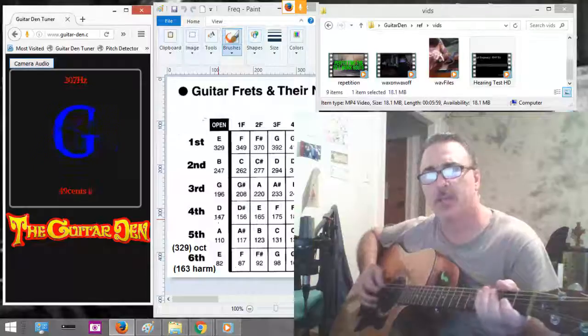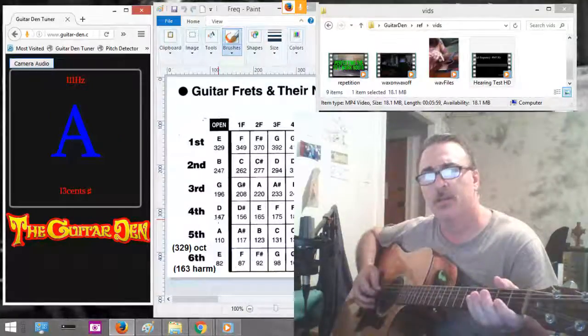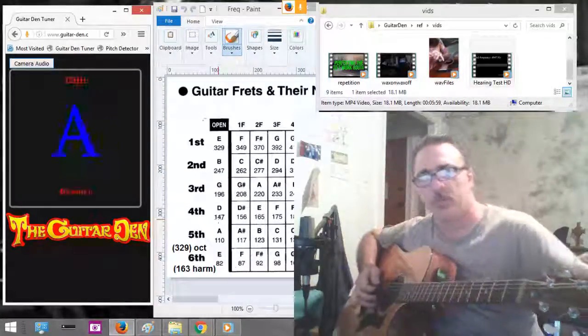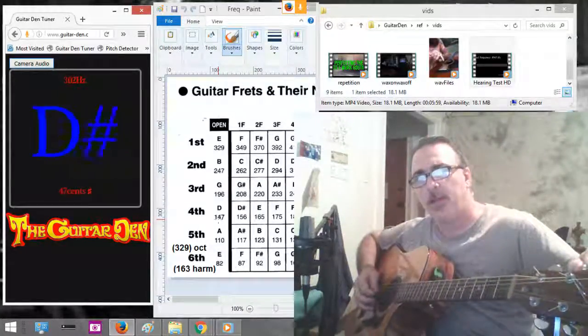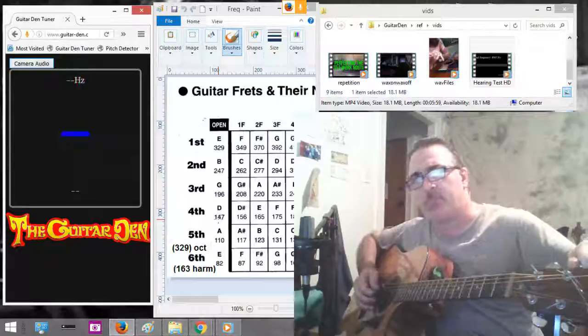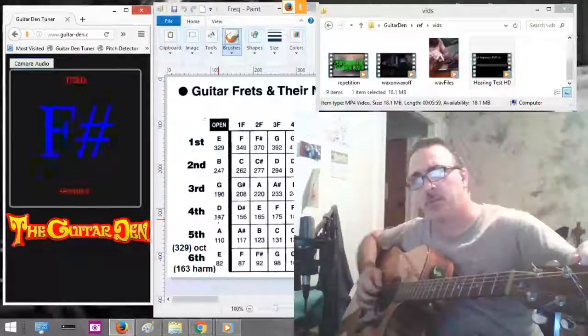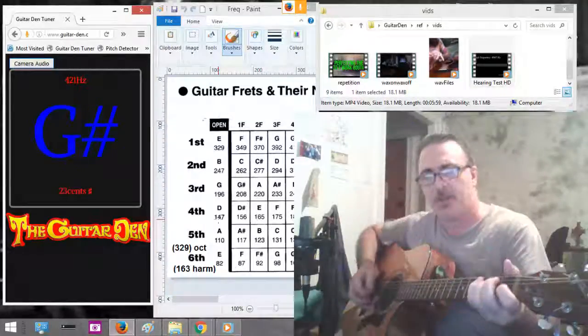147 and then 110. We're a little sharp there. The last one my computer doesn't pick up so well, so I tune it by ear.